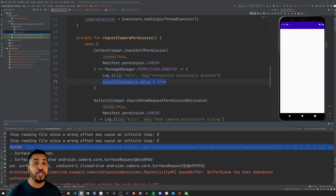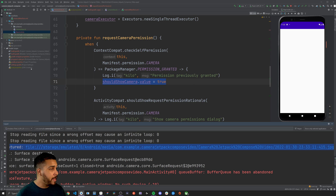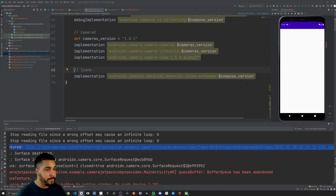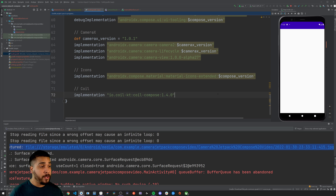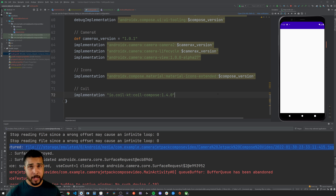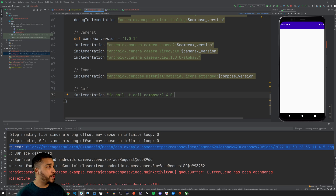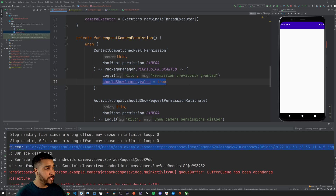The last piece of this puzzle is to show the image with Coil. Let's head back over to our app build.gradle file and add the Coil dependency. Coil is by far the easiest way to show images in a Jetpack Compose project.